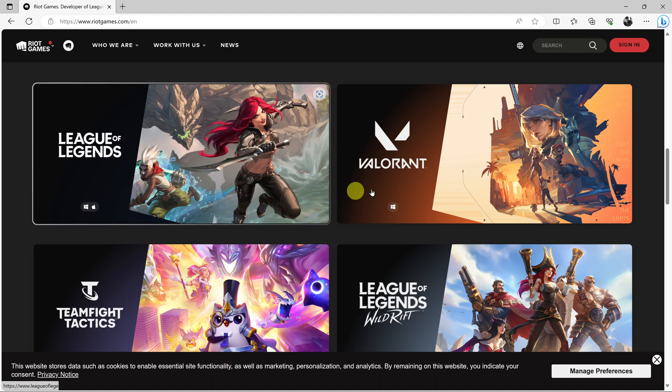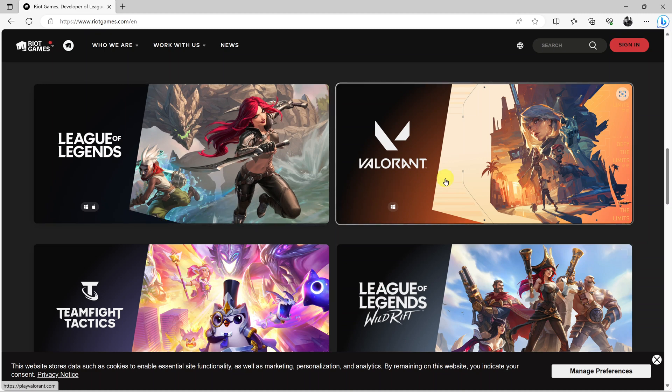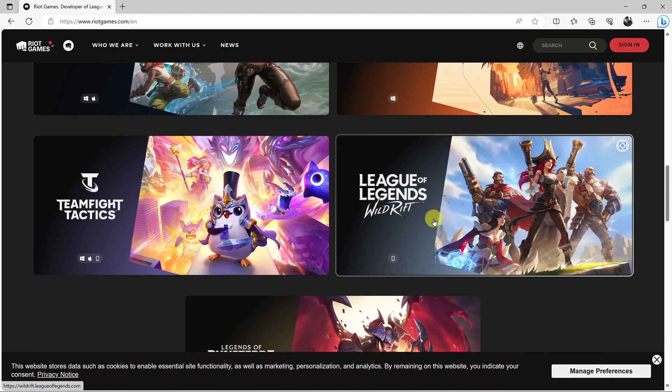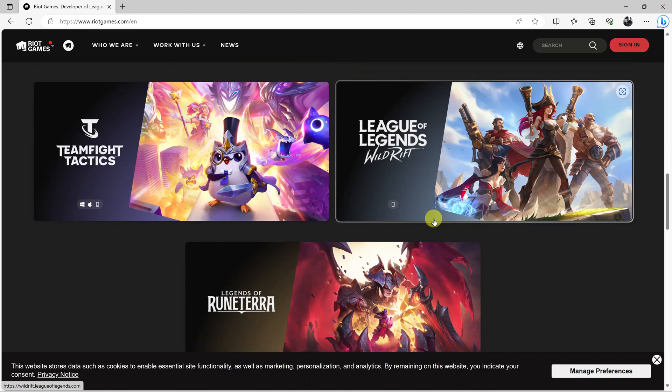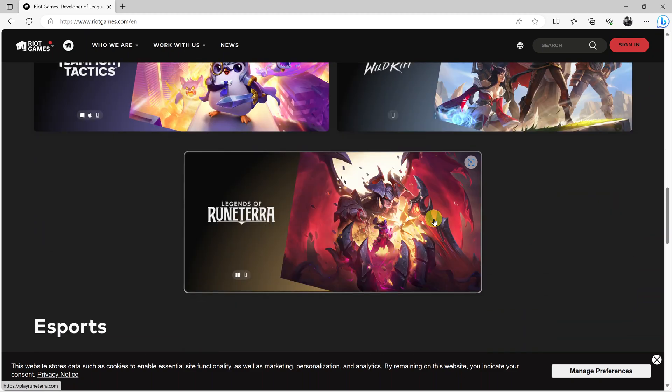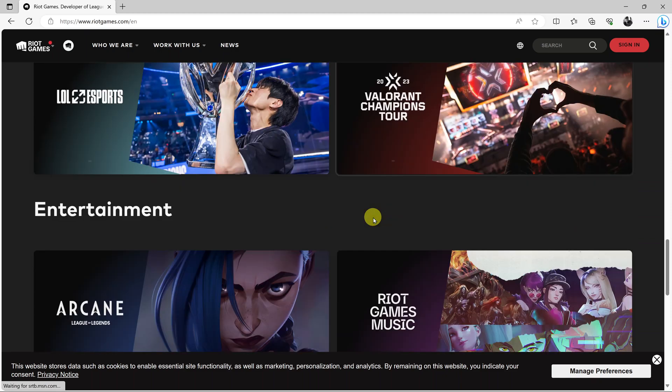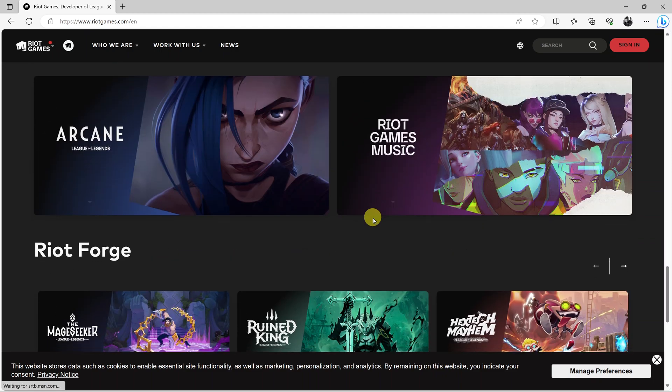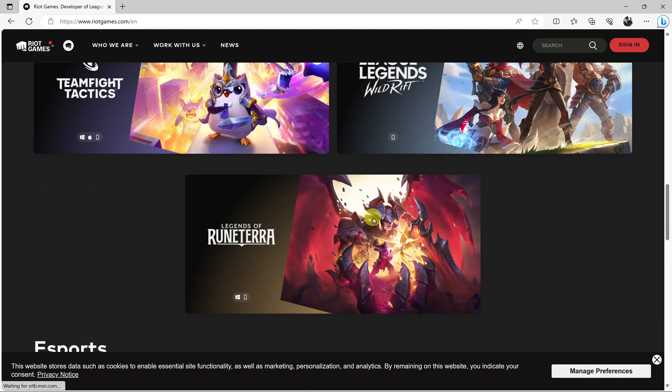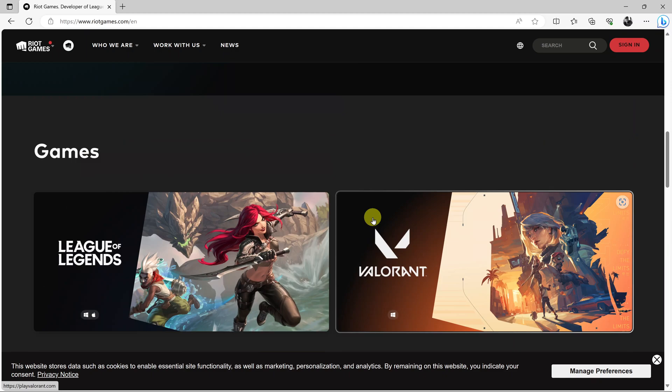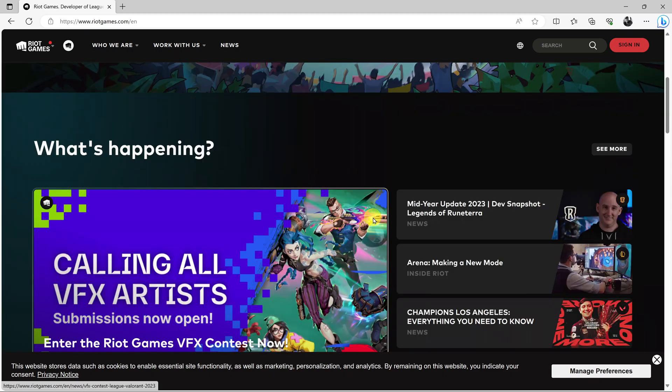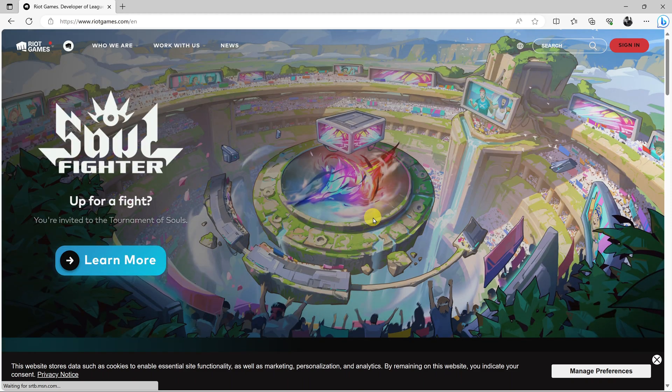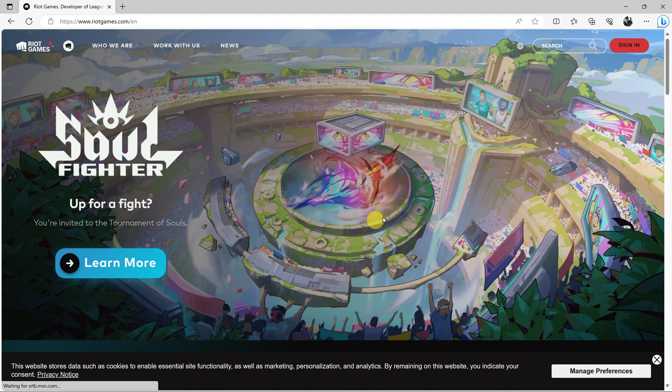You can use this for Valorant, Teamfight Tactics, League of Legends Wild Rift, Runeterra, and all these other games. All these games are developed by Riot Games, so you need a Riot Games account to be able to play these games. What you need to do is go to your favorite browser.